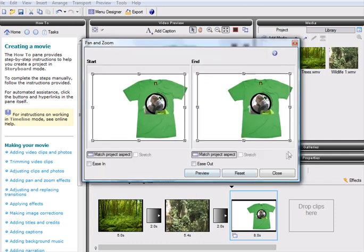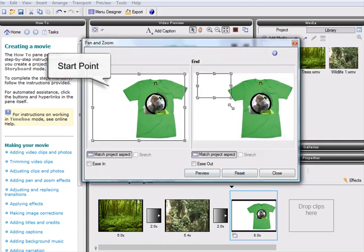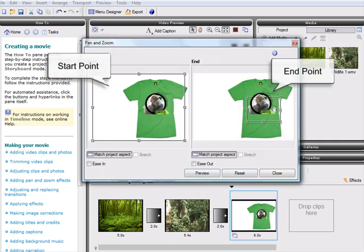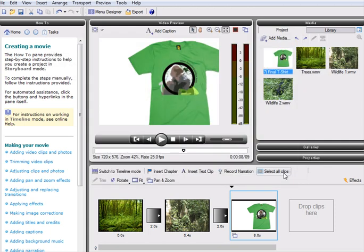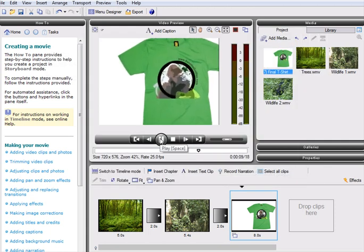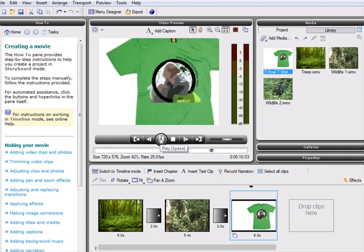To create a Pan and Zoom effect, we simply need to define the start and end points for the movement and then click Close. The video preview will allow us to see the Pan and Zoom in action. It couldn't be easier.